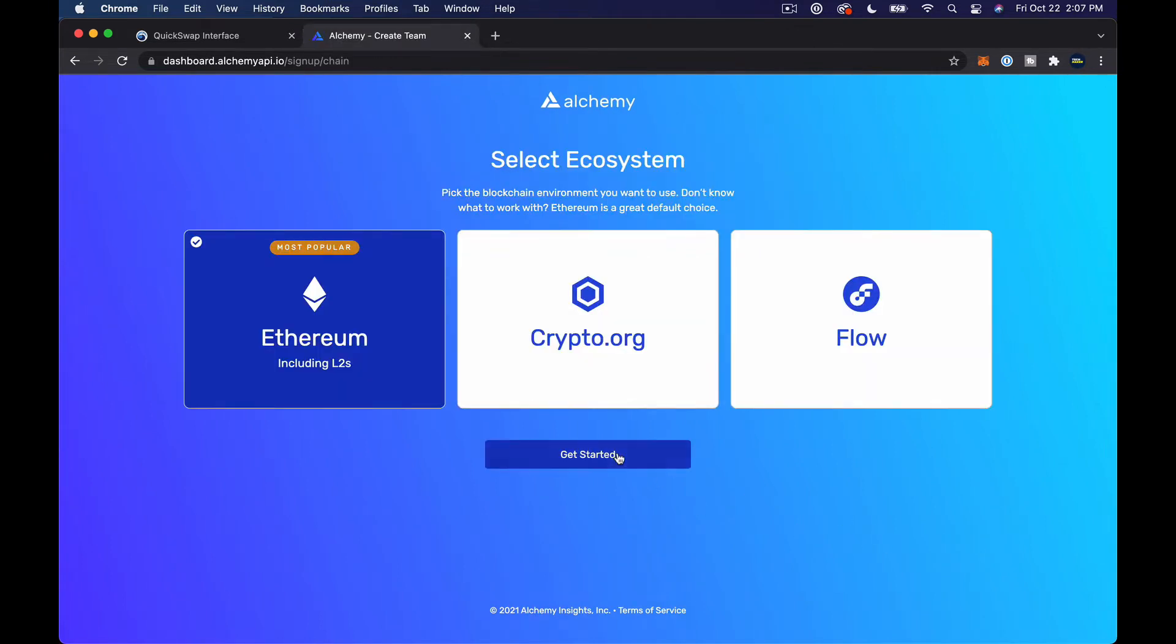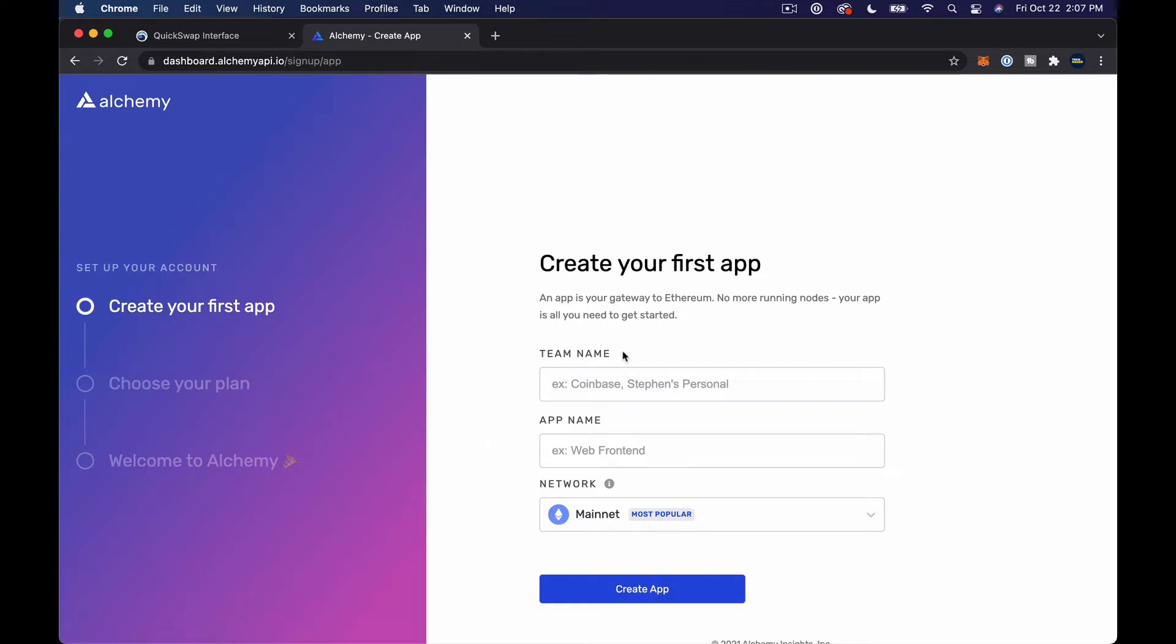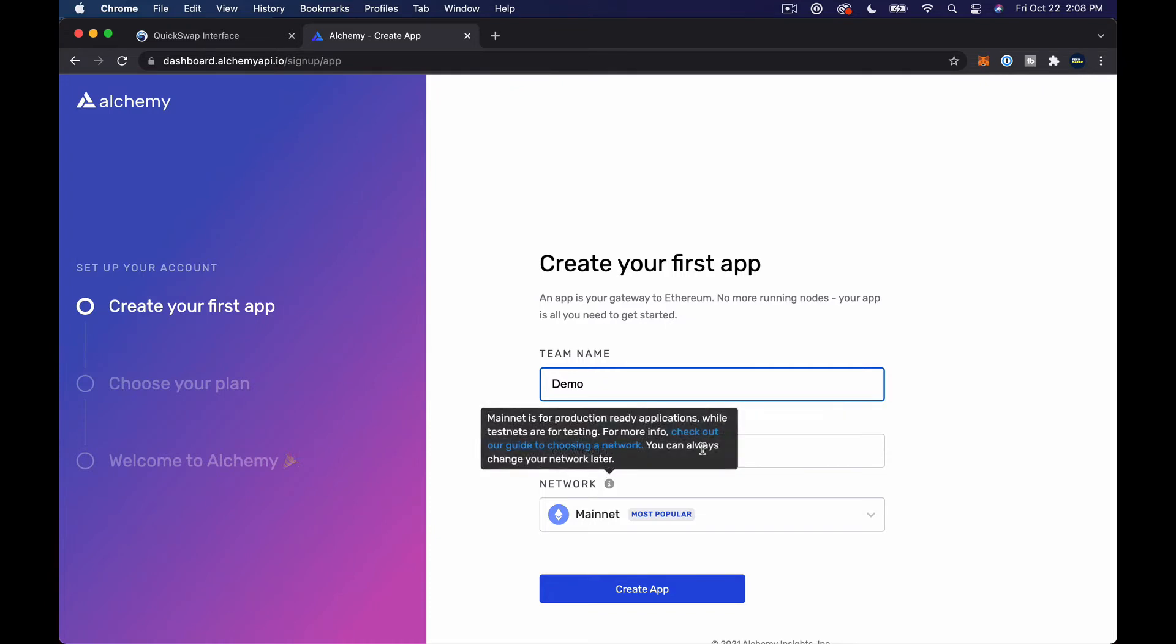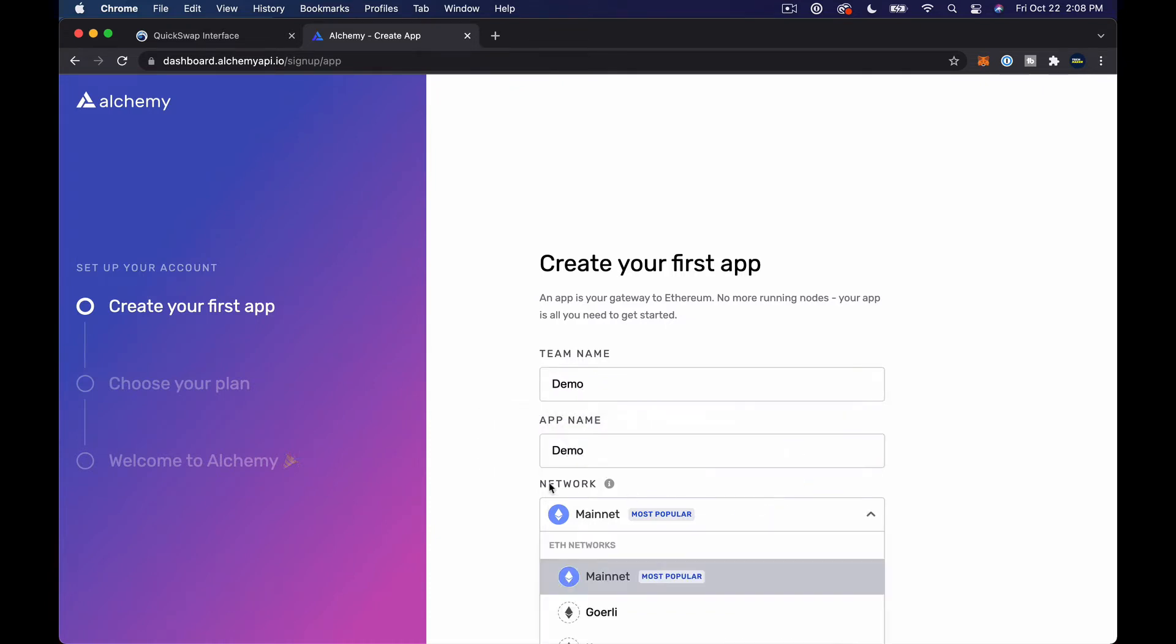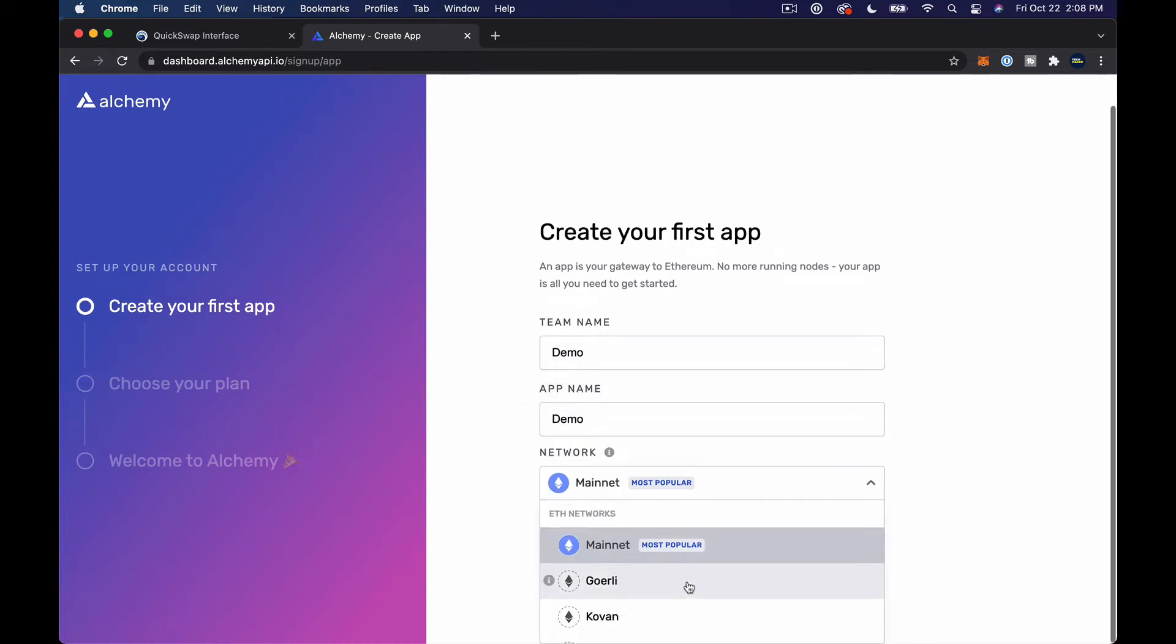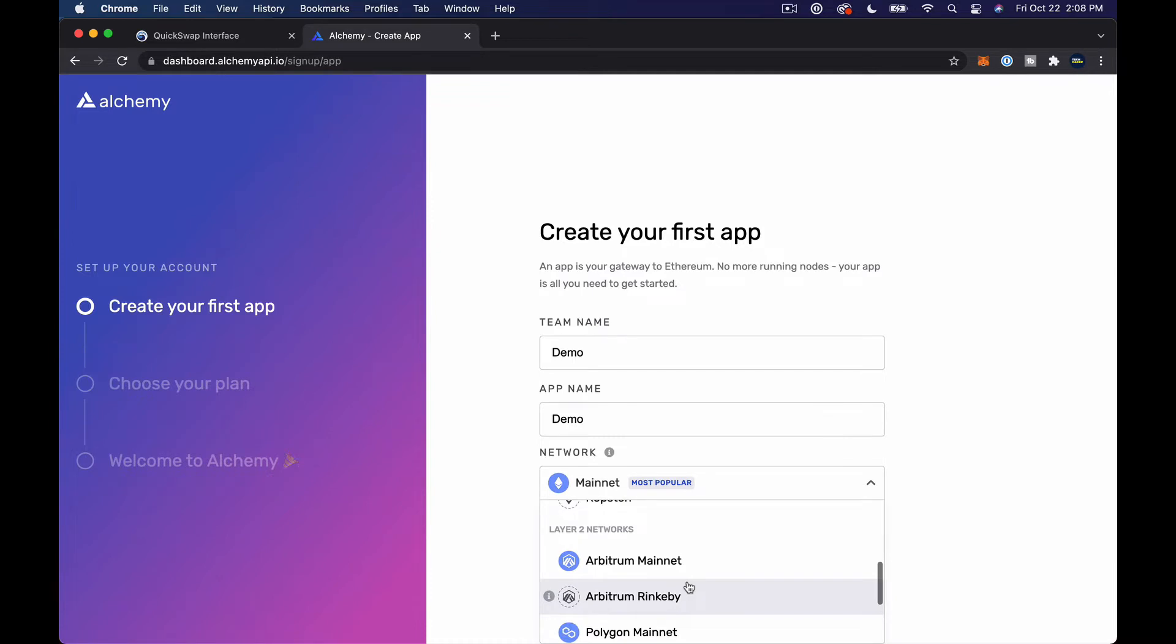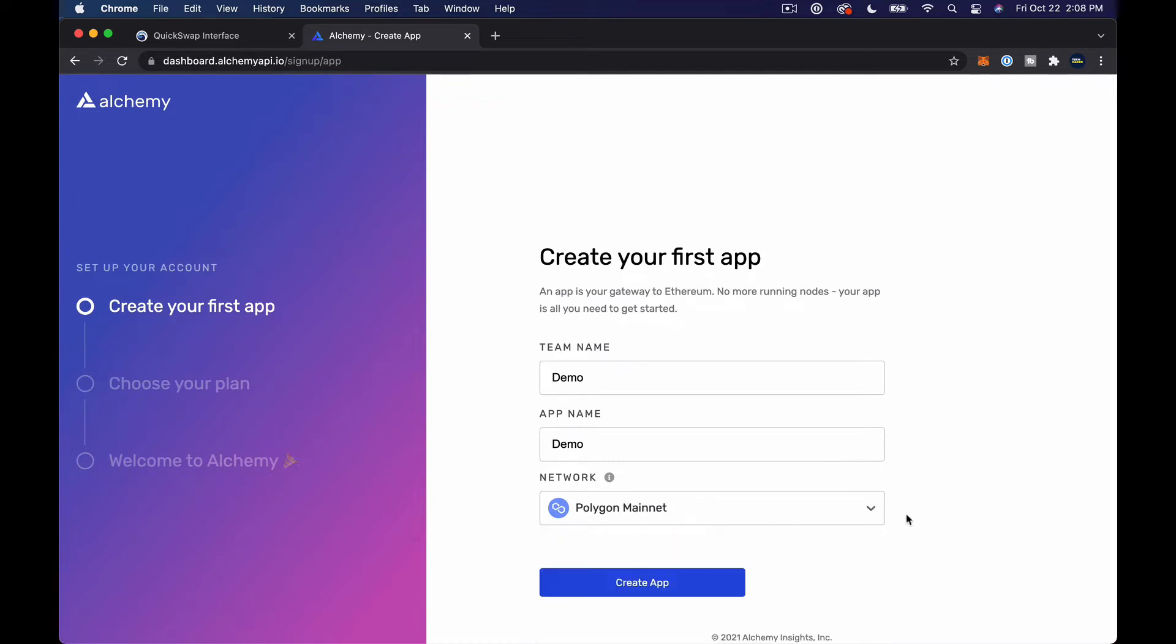So I just verified my email and I'm back on this screen. Now it's prompting me to pick an ecosystem, so I'm gonna pick the Ethereum ecosystem. I'm gonna just type demo here, then the app name will be demo.